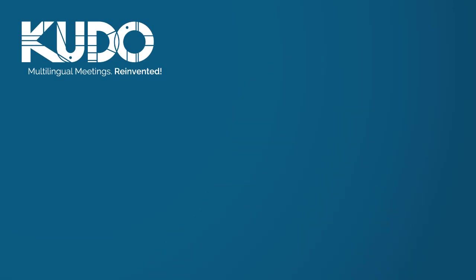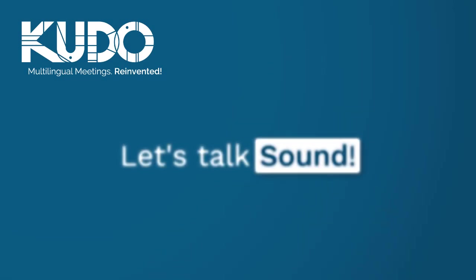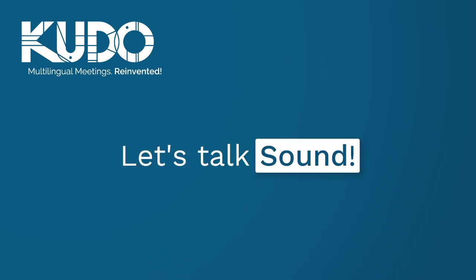Good audio is the most important part of a successful online multilingual meeting. When meeting attendees and interpreters can hear you clearly and you can hear others clearly too, your meeting is set up for success. First, let's talk sound.